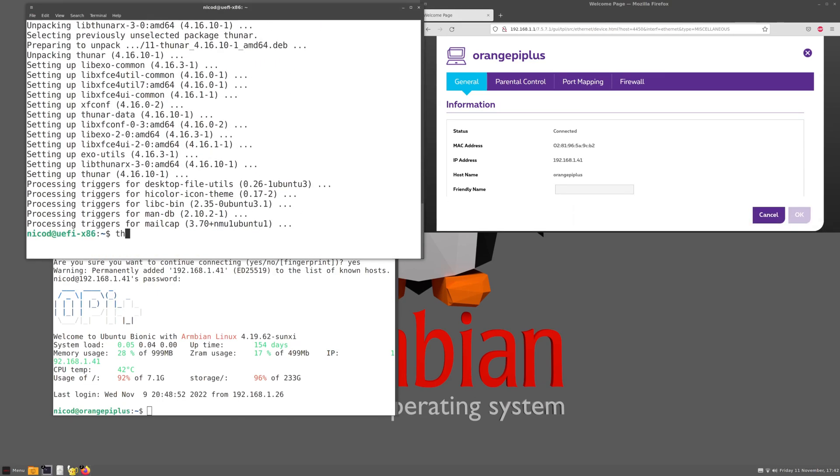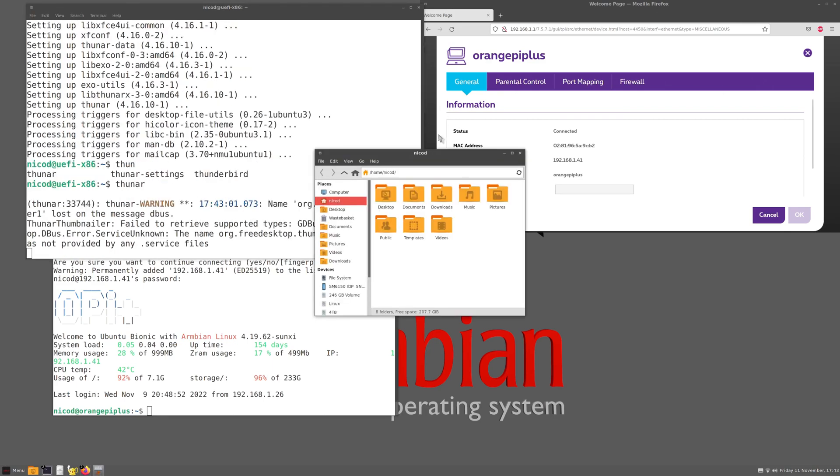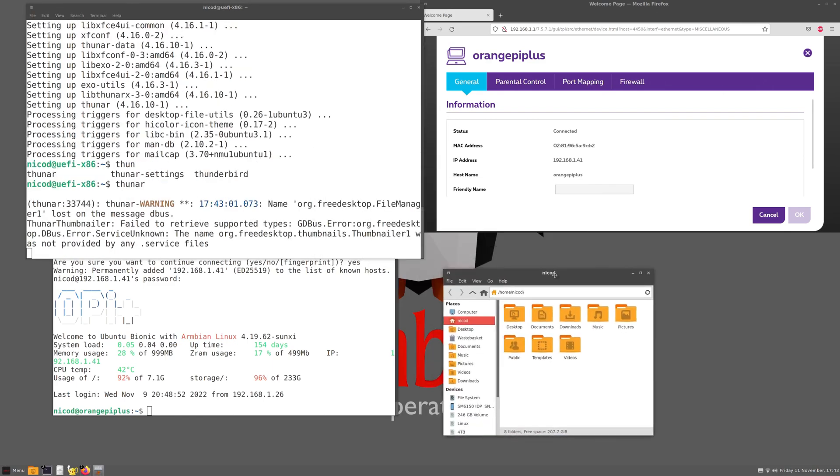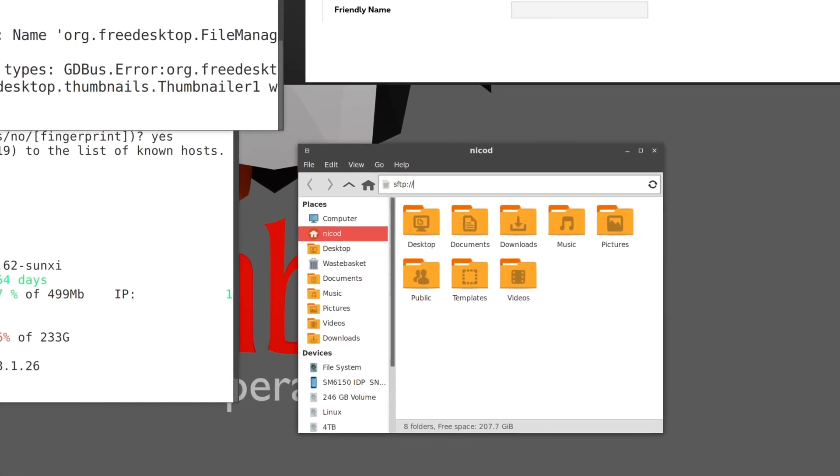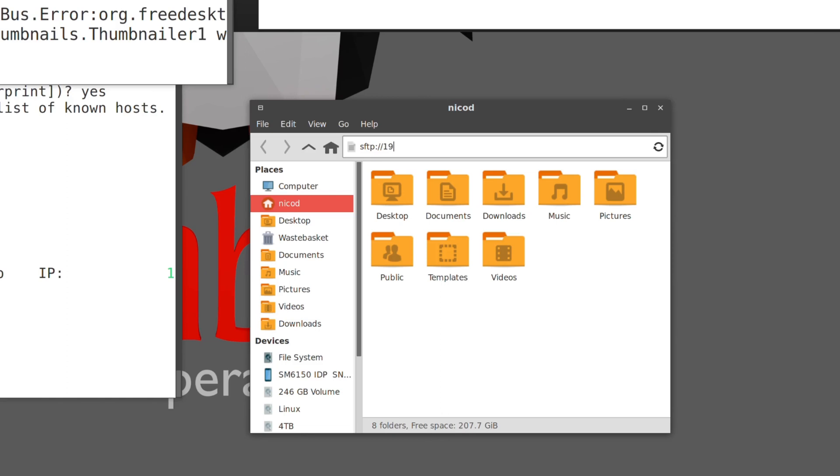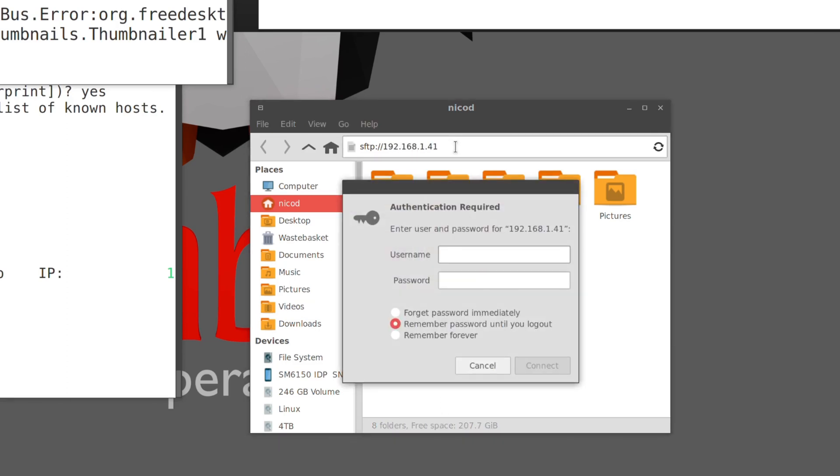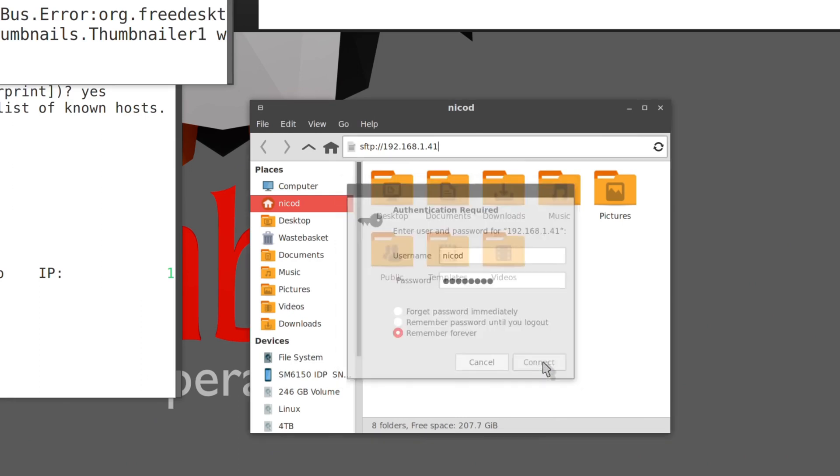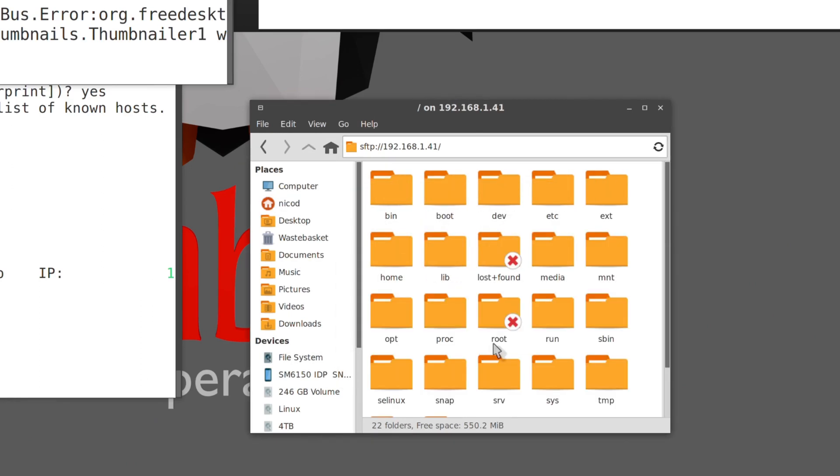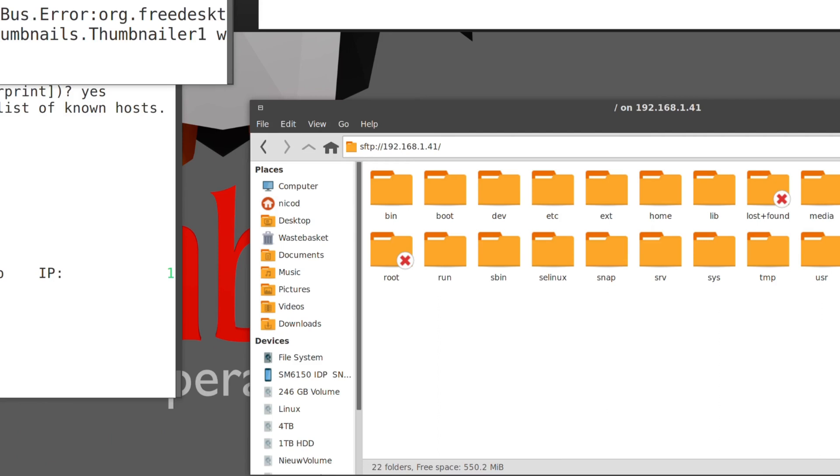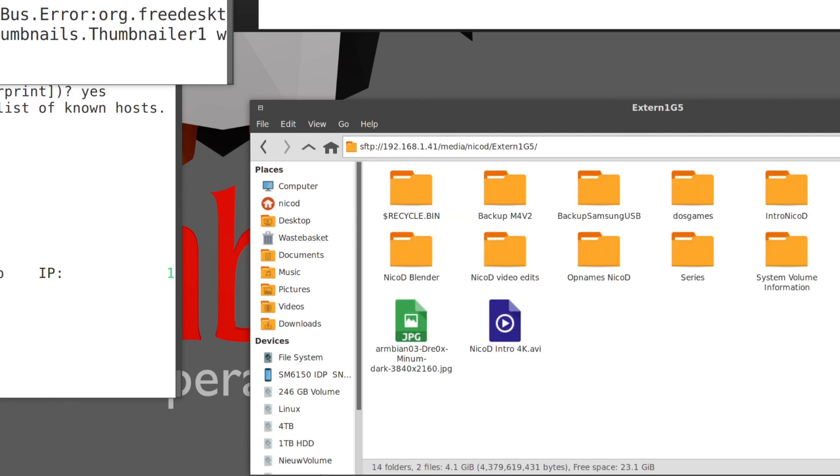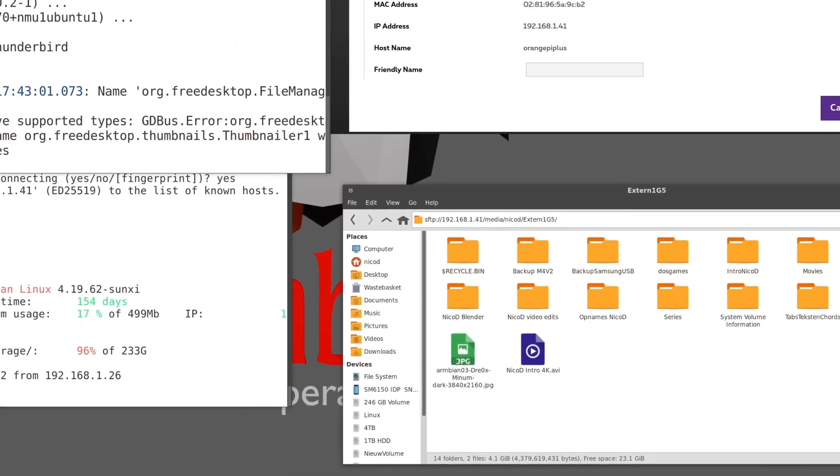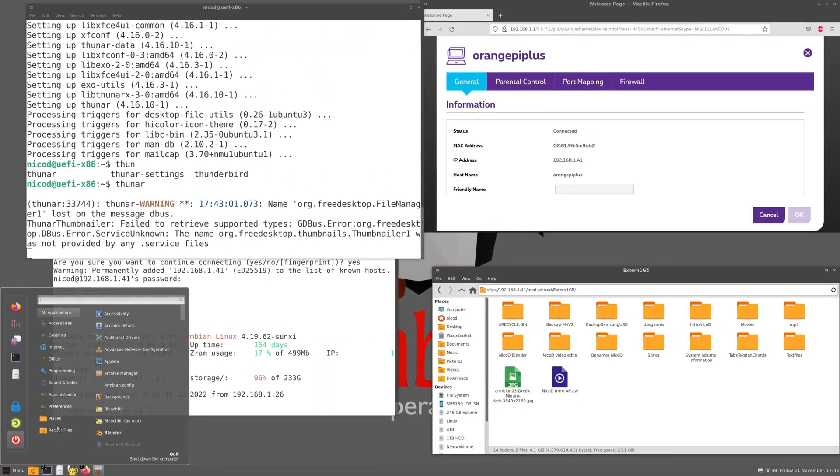And now open Thunar by typing Thunar in the terminal. Here it is. The easy thing with Thunar is you can just type here SFTP colon slash slash, and then the IP address of my Orange Pi Plus, my credentials. And here I am in my Orange Pi Plus. So Media, NicoD. And here is my hard drive with my mp3s on it.